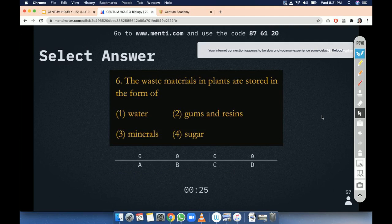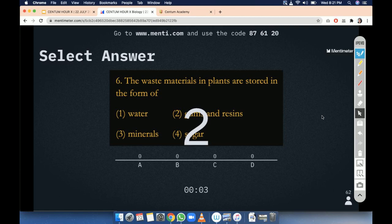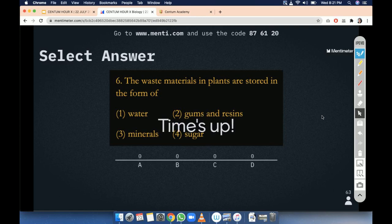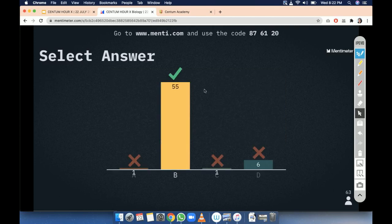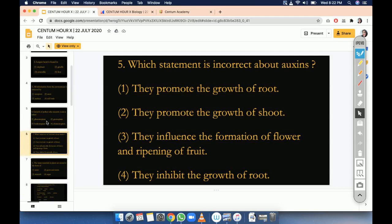Waste material in plant is stored in the form of — 12 seconds are left. Time is up. Option B is the correct answer and most of you have given the correct answer. Let me explain. Gums and resins.